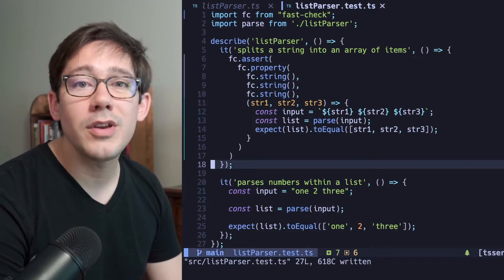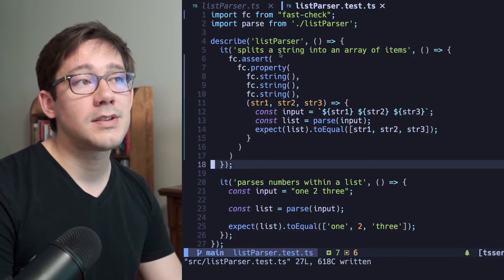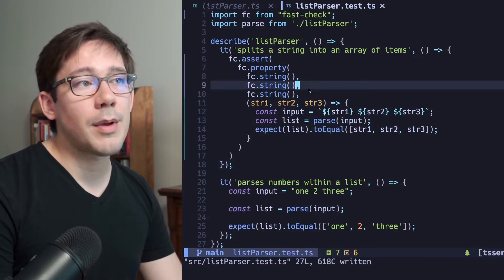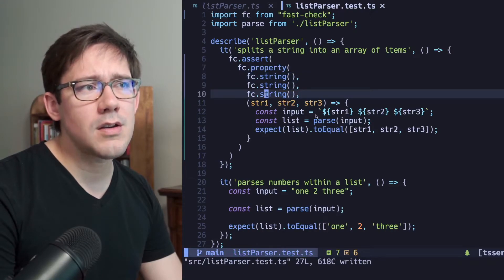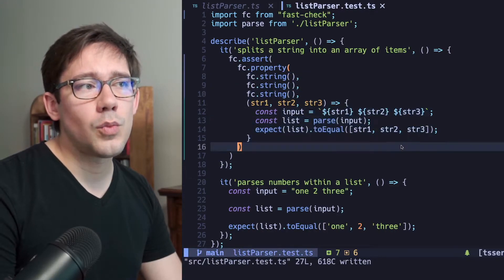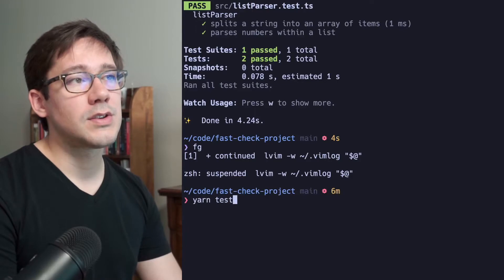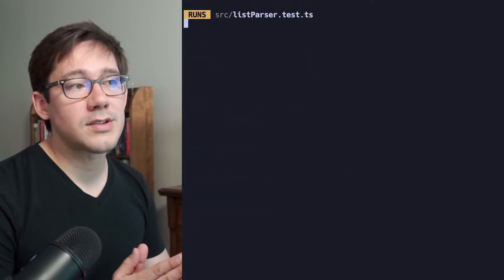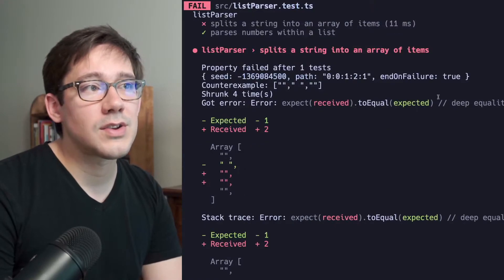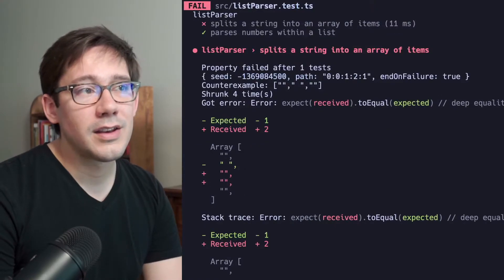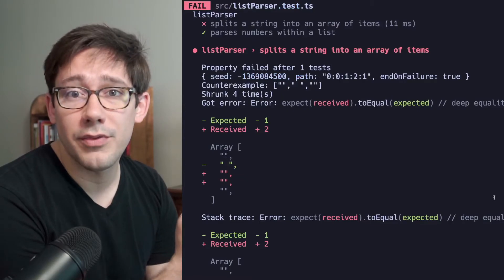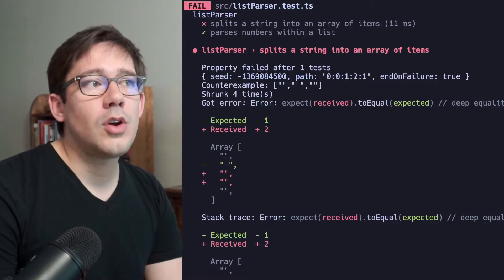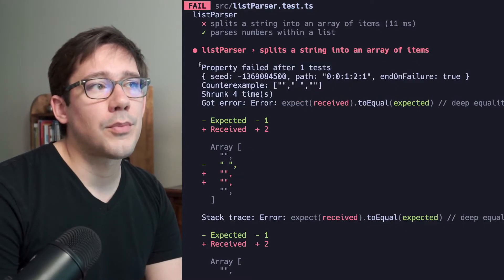So what we have here is our very first property-based test. We're describing our input as being three strings here, and then we have our test. So let's go ahead and run this with yarn test. And let's see what happens. Our tests are failing. And this is what a failed test from FastCheck looks like. Notice some interesting input here at the top.